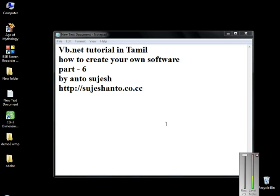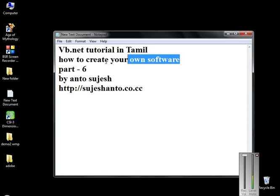Hello friends, this is Anto and this is weby.net tutorial in Tamil - How to create your own software. Here we will create a Windows Media Player and Adobe Reader. This is part 6 and I am going to create a web browser.